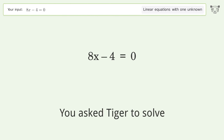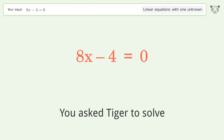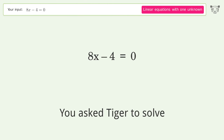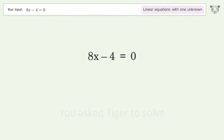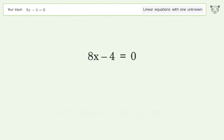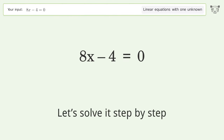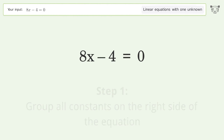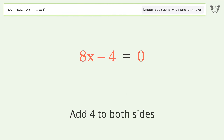Tiger is asked to solve a linear equation with one unknown. The final result is x equals 1 over 2. Let's solve it step by step. Group all constants on the right side of the equation by adding 4 to both sides.